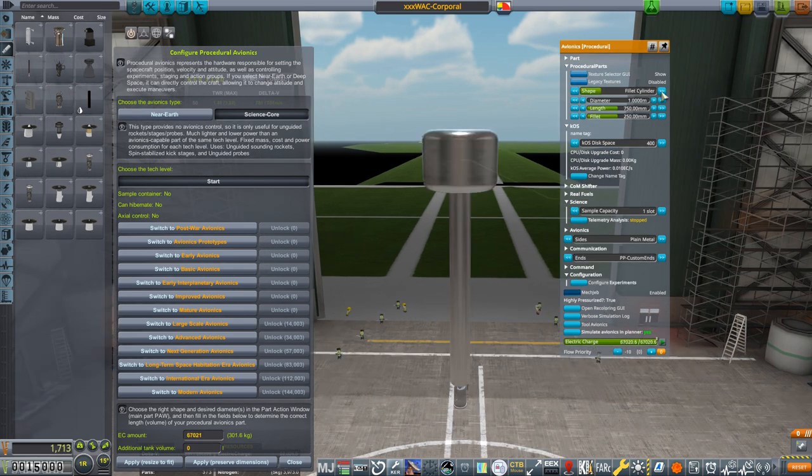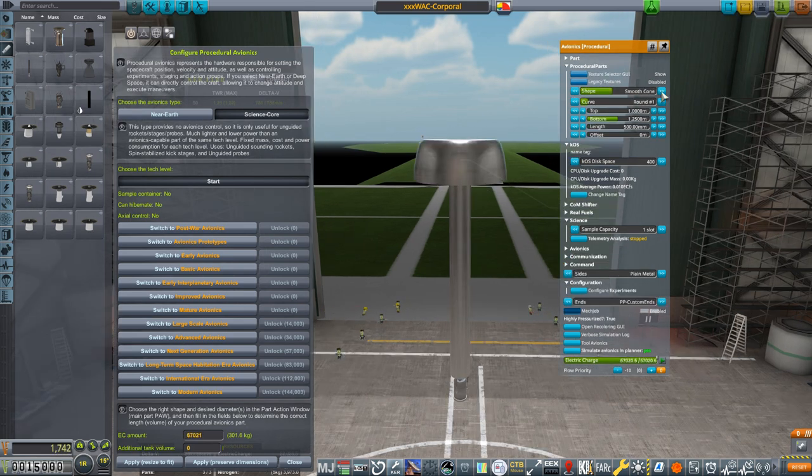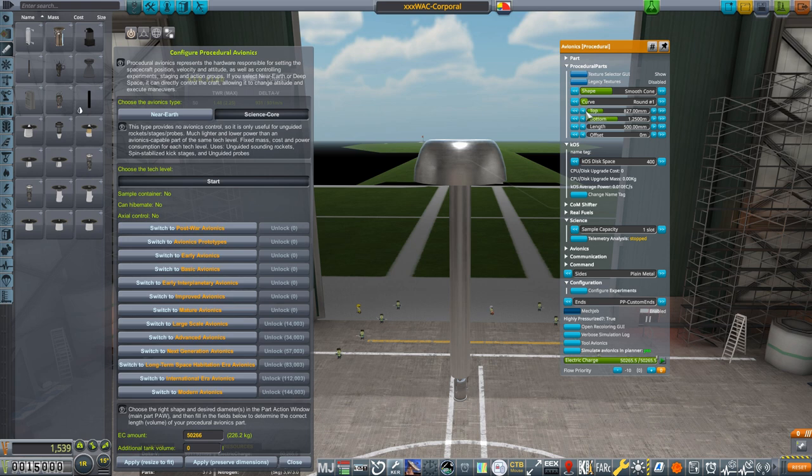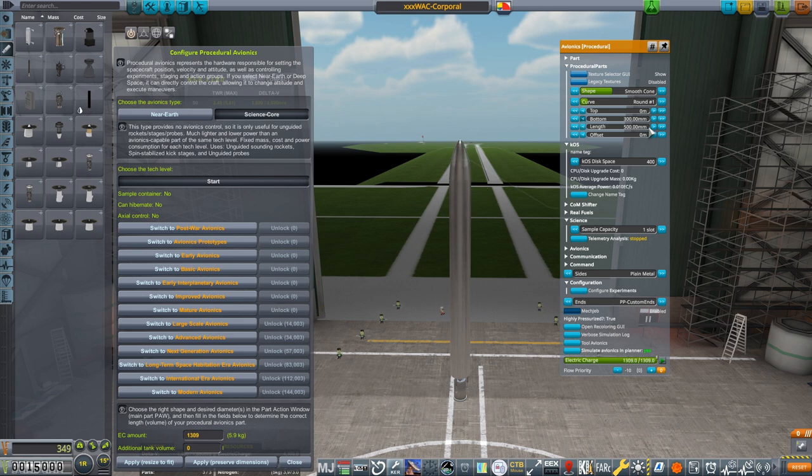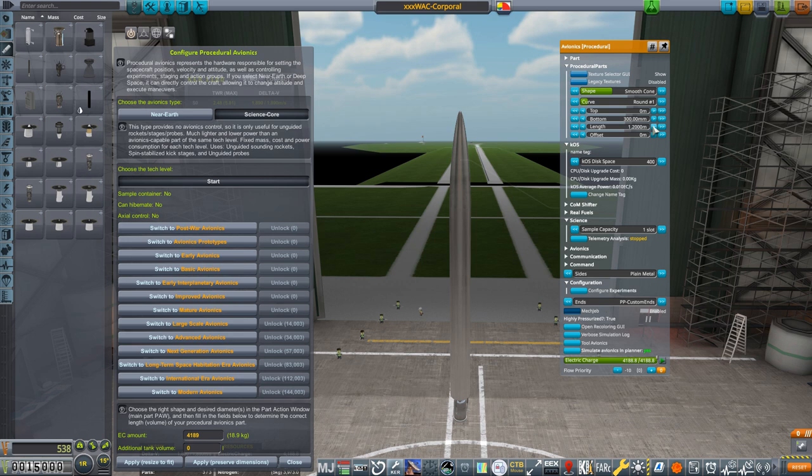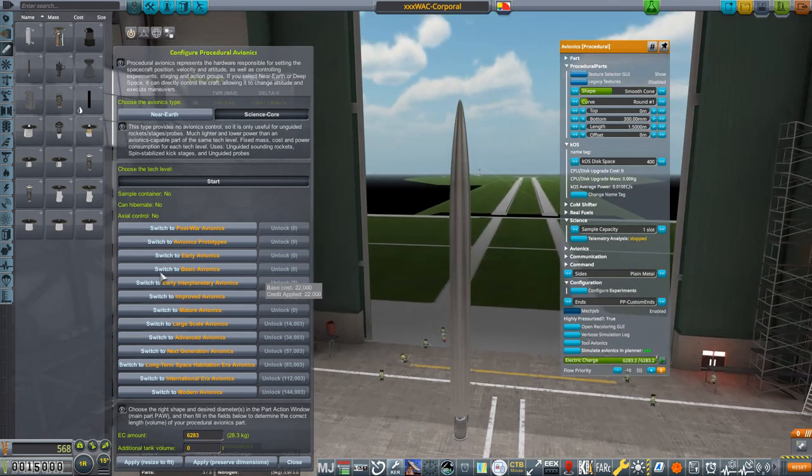Back at the context menu, change the shape to Smooth Cone, the top to zero making it a point, the bottom to 300mm matching the diameter of the tank below it, and then I brought the length up to 1.5 meters to give it a similar pointy top to the original.